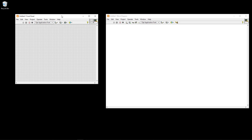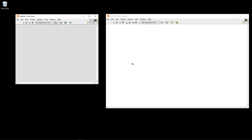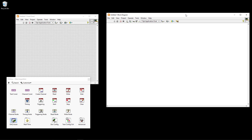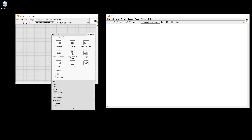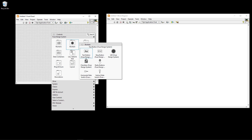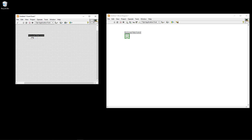Now we are in LabVIEW. Here I have my front panel — my graphical user interface — and my block diagram where I create the code. Starting with the front panel, I go to Boolean controls. In this example I'll use this horizontal slide, which looks like this.